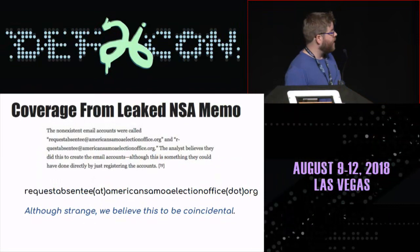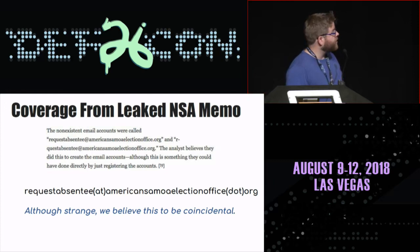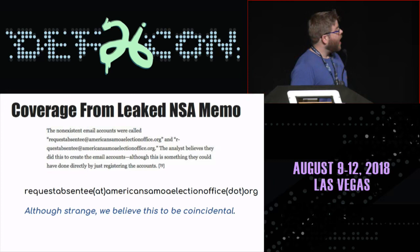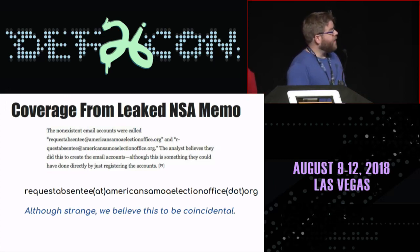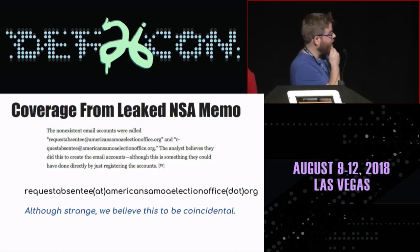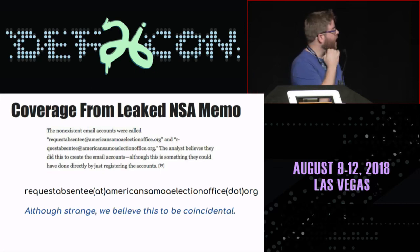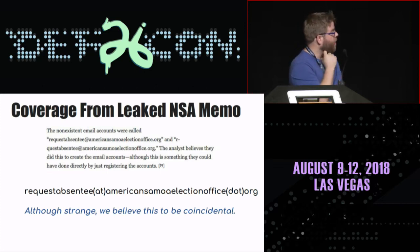Then stuff started to get weird when we were reviewing everything for this talk. We sort of realized that americansamoaelectionoffice.org was mentioned in the leaked NSA Reality Winner memo. That memo talked about foreign adversaries sending malware to affect the American Samoa election office systems. It was really weird, and they were the only election office that we found that was actively hosting malware. Although strange, we do believe this to be coincidental — partially because it just seems to be a random Drupal vulnerability that was exploited, and because you have to come from outside of the U.S. in order to get the page. But we're not quite sure.